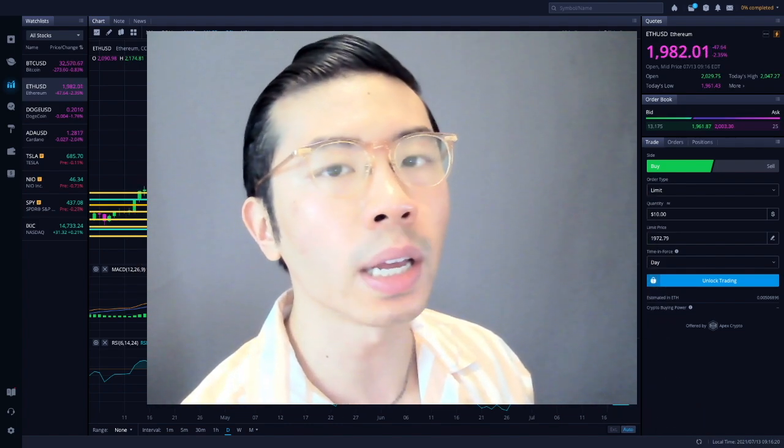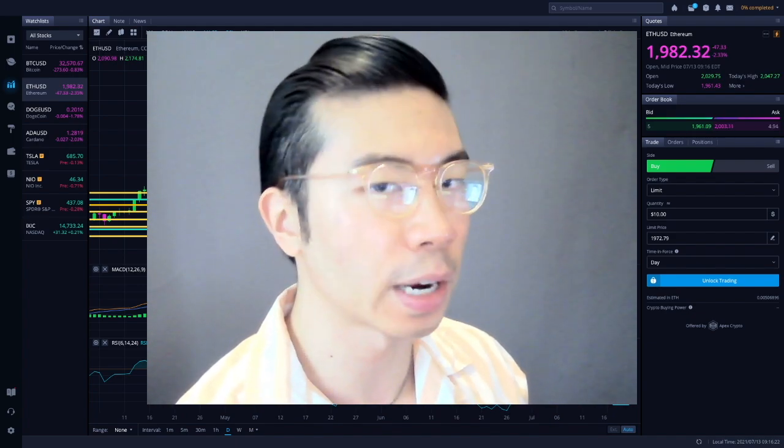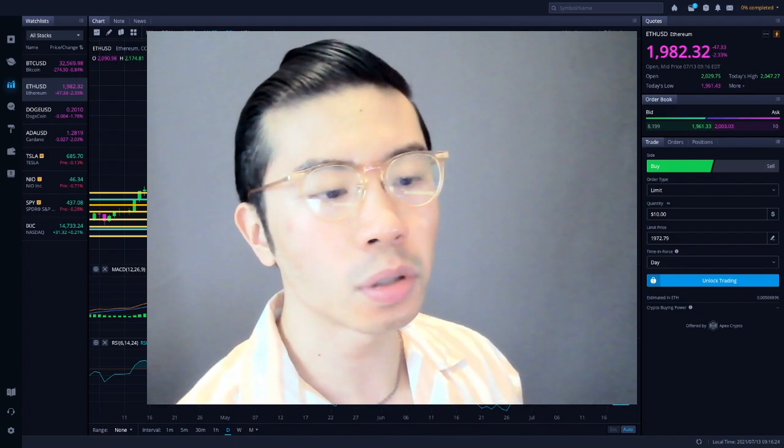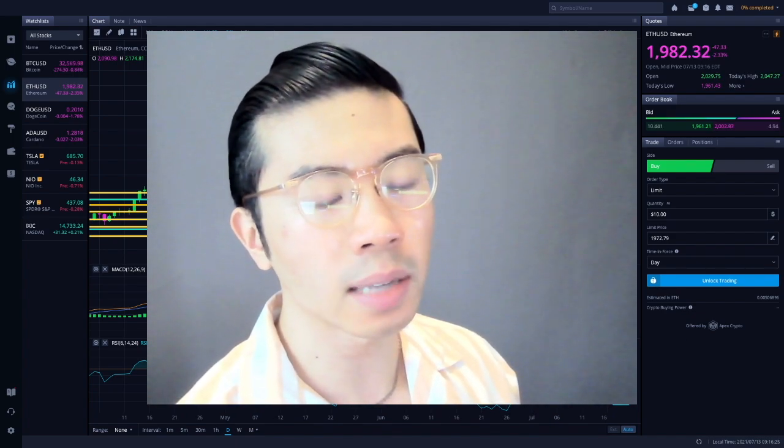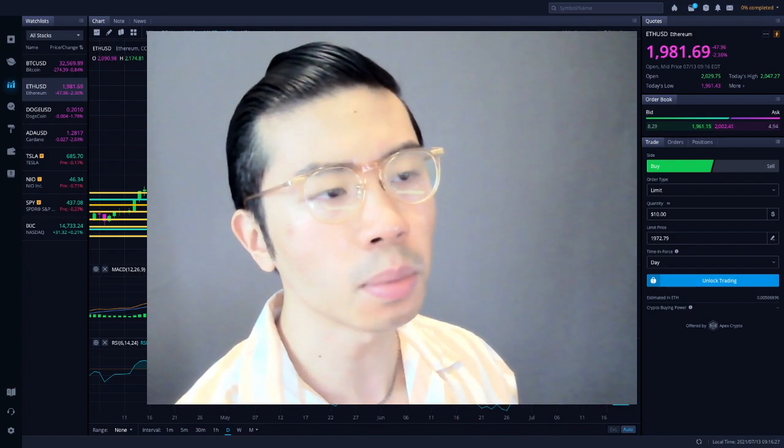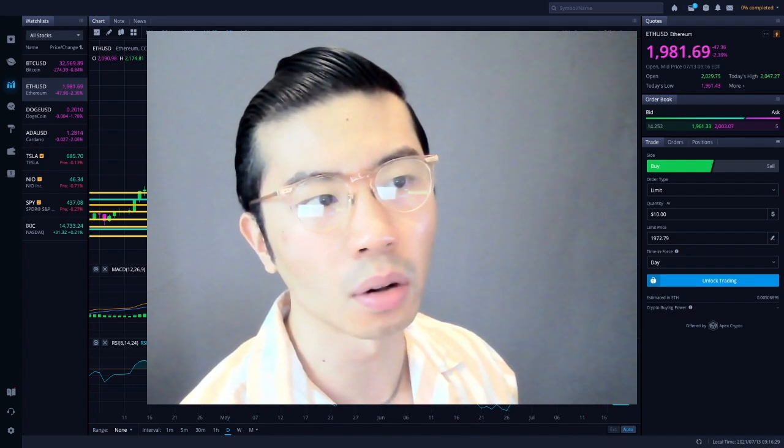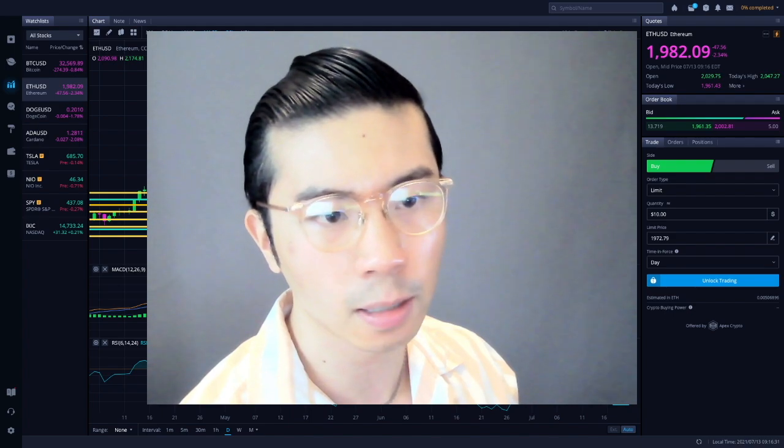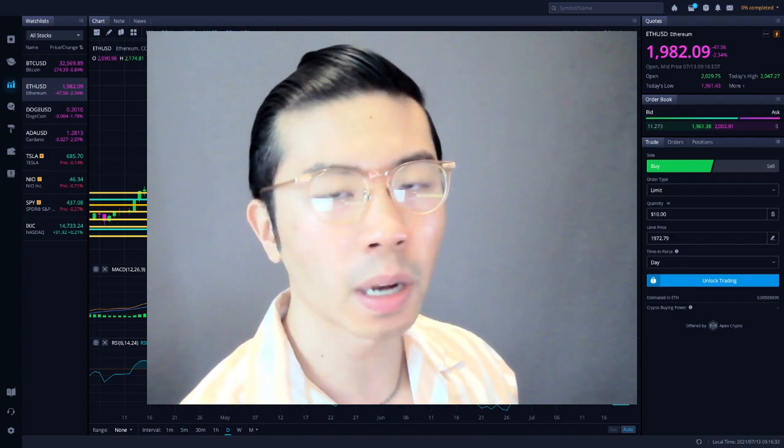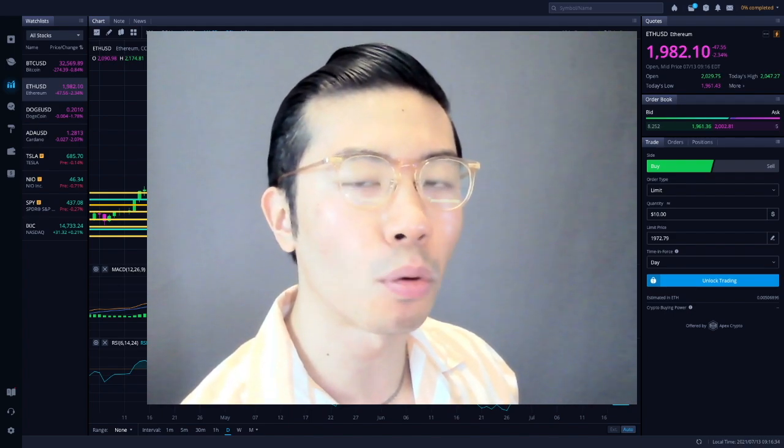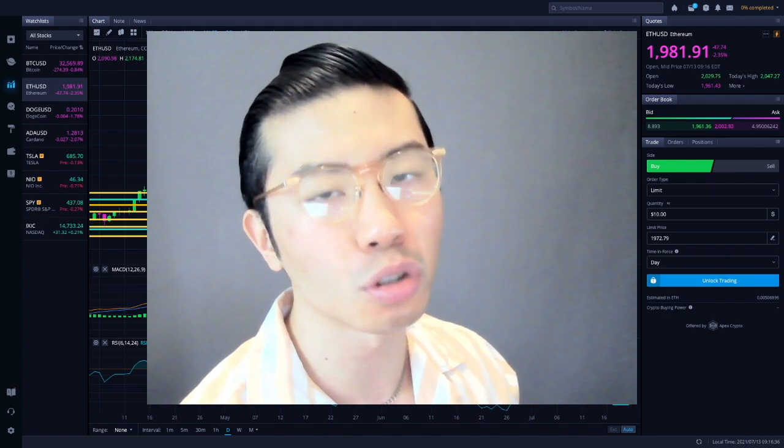First, I just want to say good morning, good evening, or good afternoon, depending on where you are. As of Tuesday this morning, around 9:16 am as I'm recording, Ethereum's currently trading like $1981, down about 2.36% in respect to the release of the CPI report that came out 8:30 am this morning.